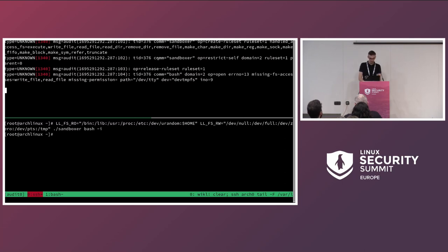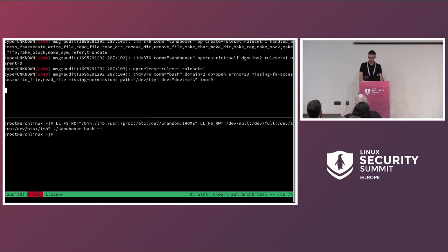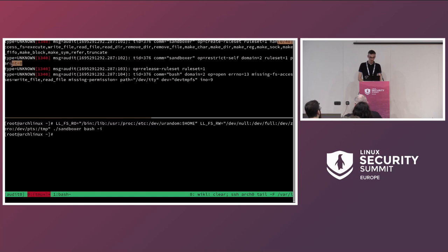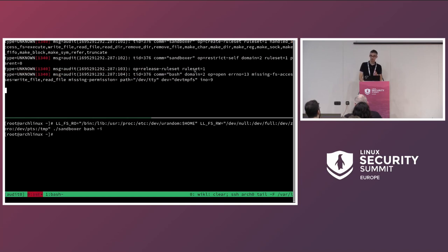You can see the description of the ruleset: it can handle and by default block a set of filesystem access actions — execution, writes, links, renaming, and so on. Then with the second entry we can see that the application, this process and thread, has restricted itself — sandboxed itself — creating a new domain, in this case domain 2. The ruleset was created with ID 1, and then the domain was created with ID 2 from the first ruleset, because you need to first define a ruleset (a security policy) and then enforce it, which creates a Landlock domain sandbox. You can also see a ruleset release entry because the underlying file descriptor is closed.